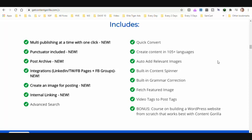Some of the features are: multi-publishing at a time with one click, a punctuator included. Going through that demo video you're going to see how clean these blog posts look coming from the videos.